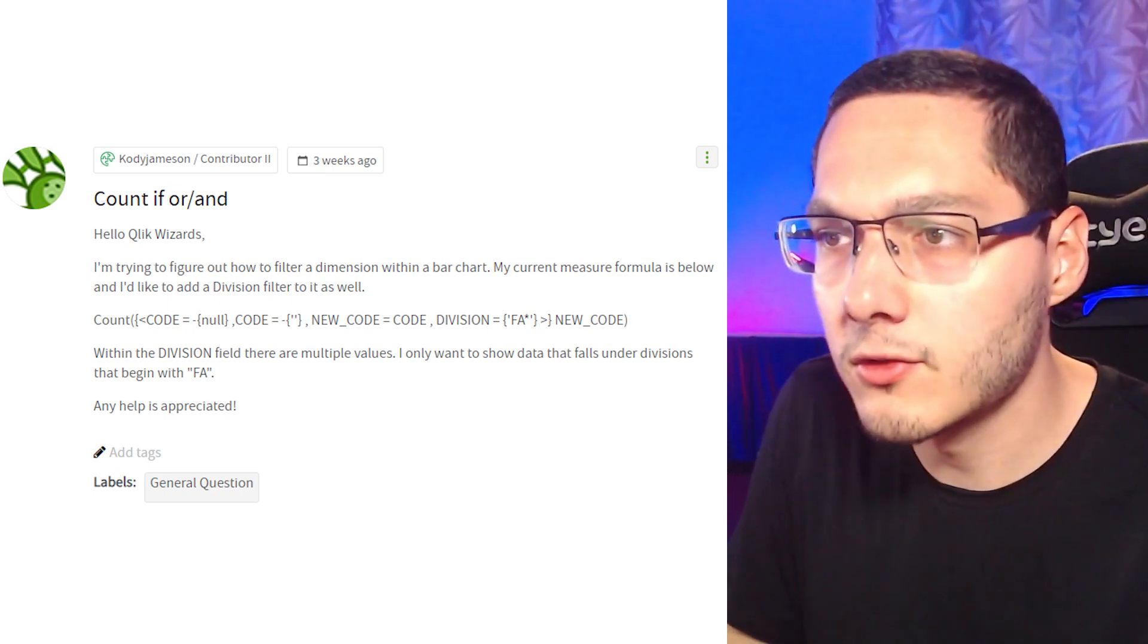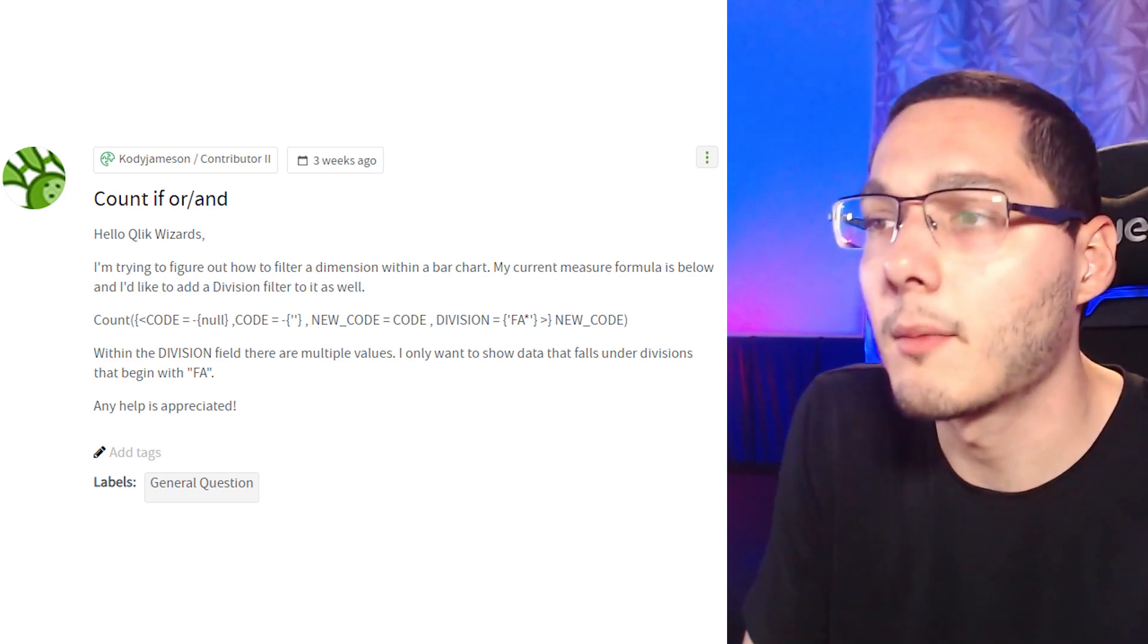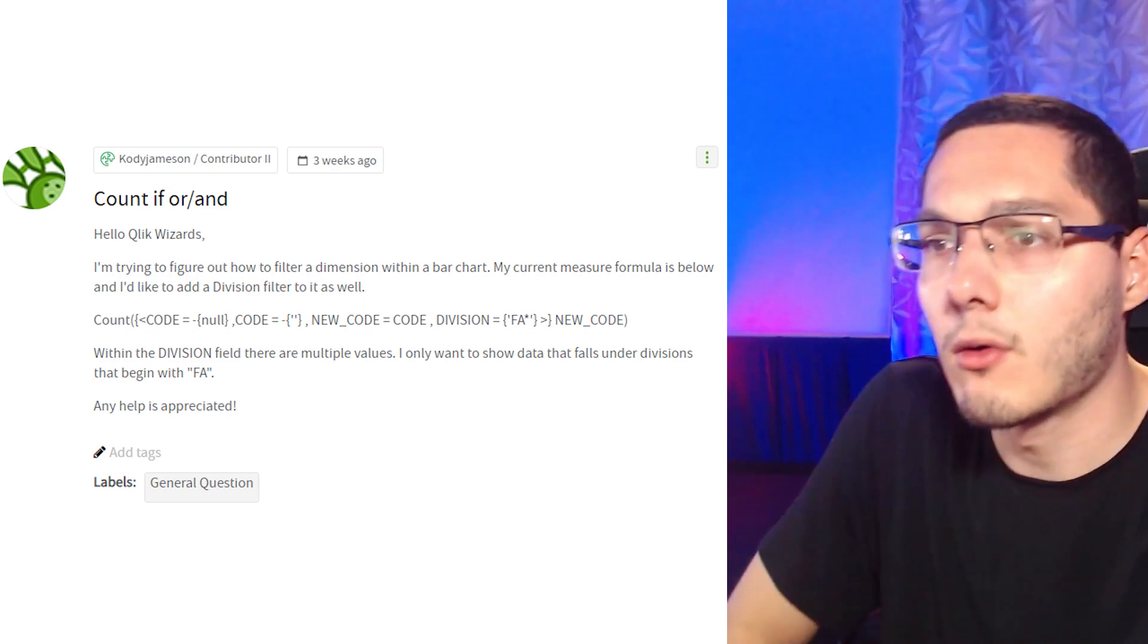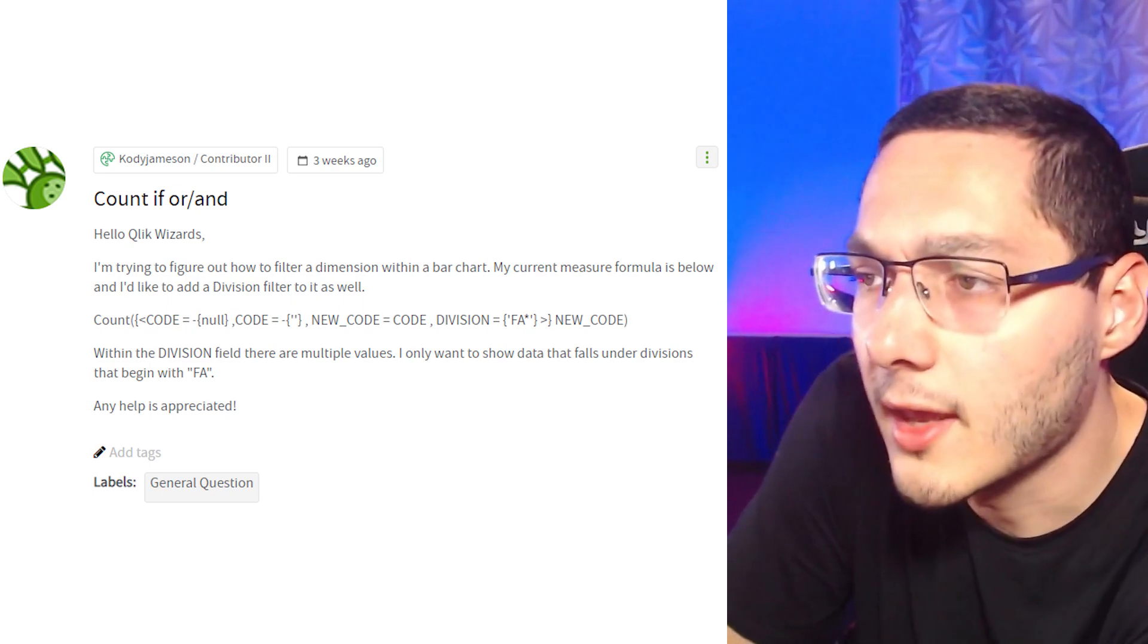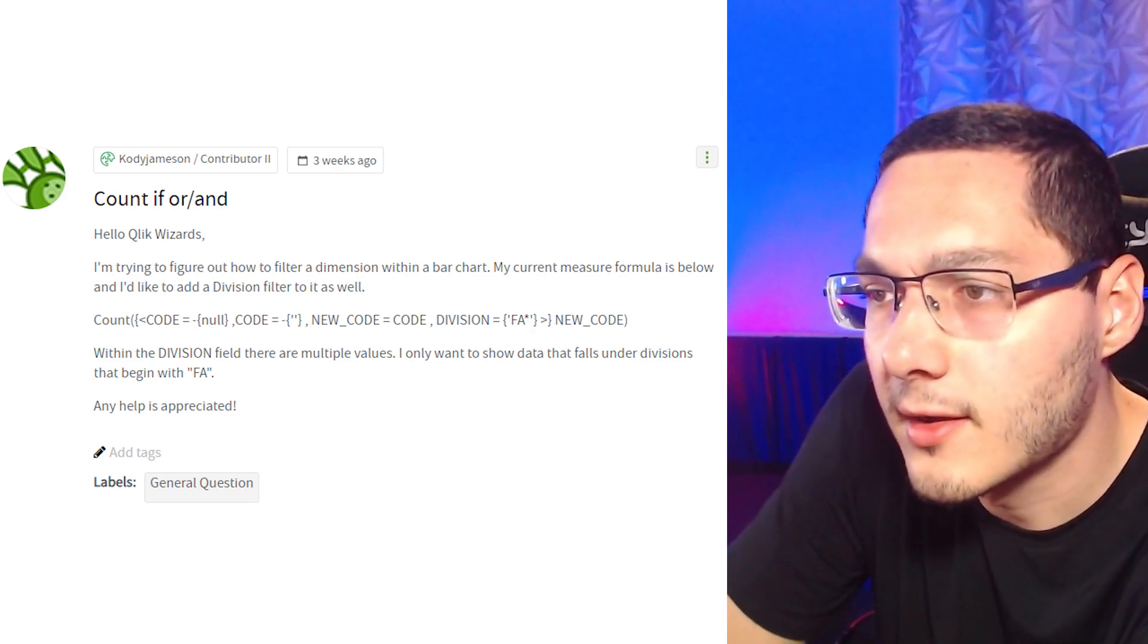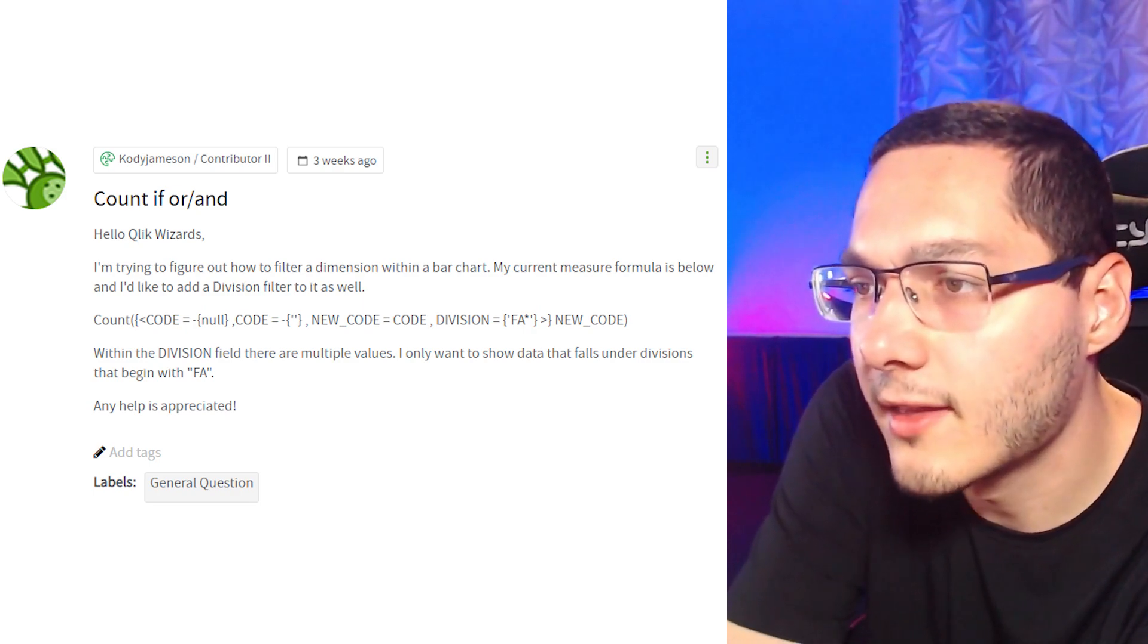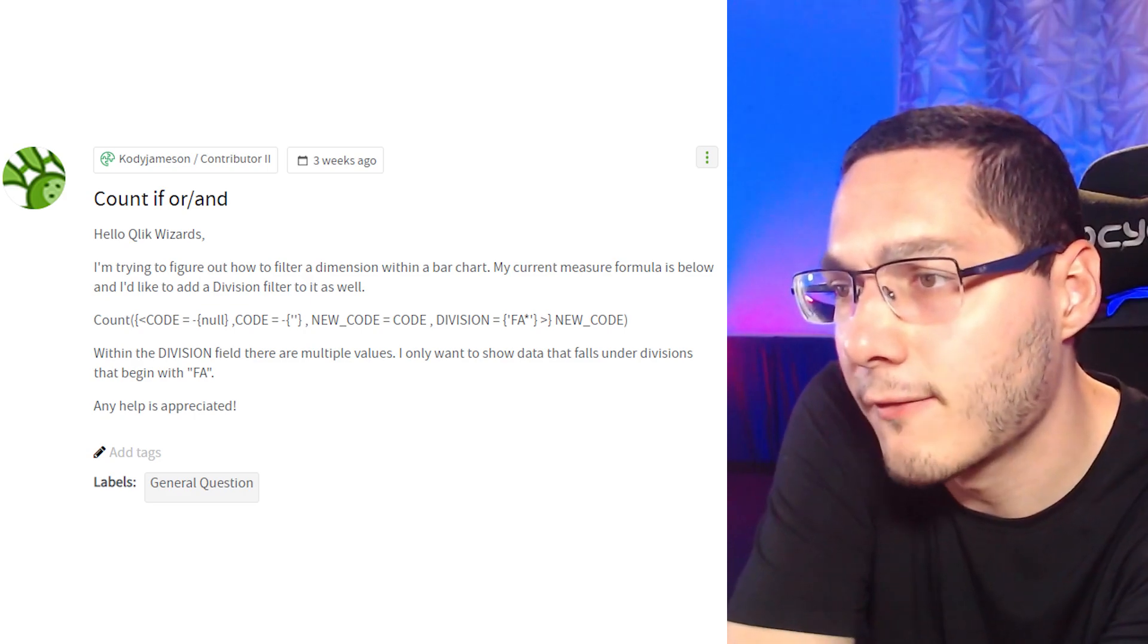I'm trying to figure out how to filter a dimension within a bar chart. My current measure formula is below and I would like to add a division filter to it as well. So my friend here is trying to only get the divisions that start with F and A. I see that this is a question about set analysis. I'm not really sure about the answer to that question, but I know a friend who might know it. So let's call him.